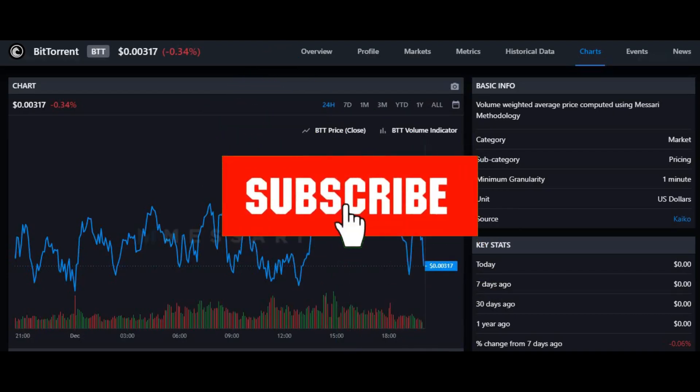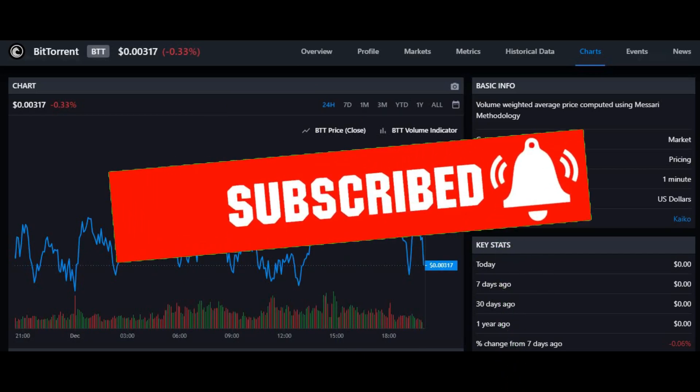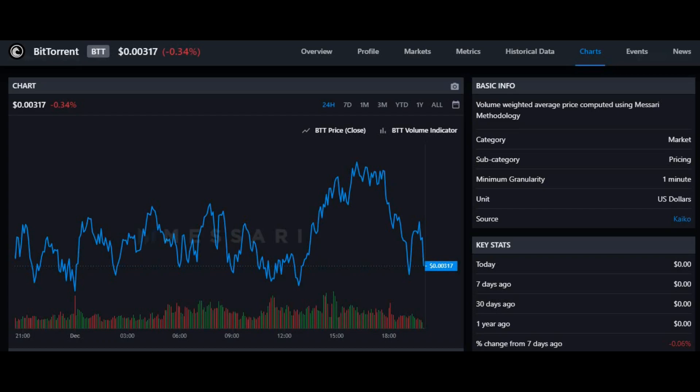What's up people, this is Money Motive here bringing you a new video. I hope you guys are well. This video is going to be a prediction on BitTorrent coin, also known as BTT.